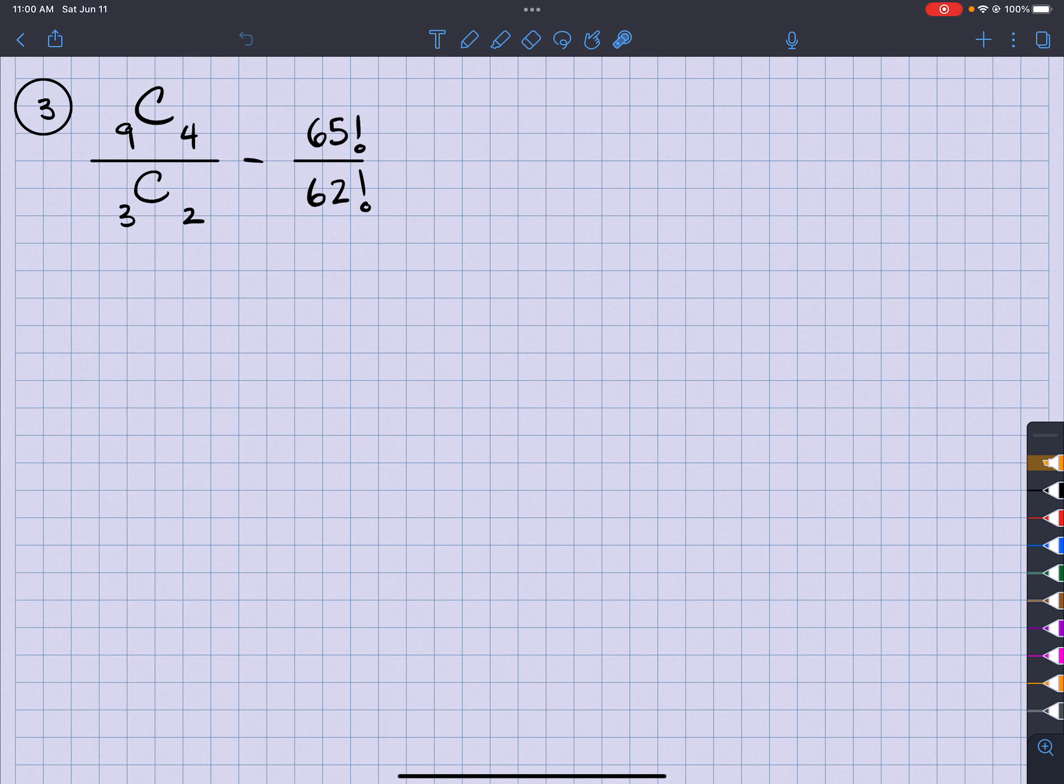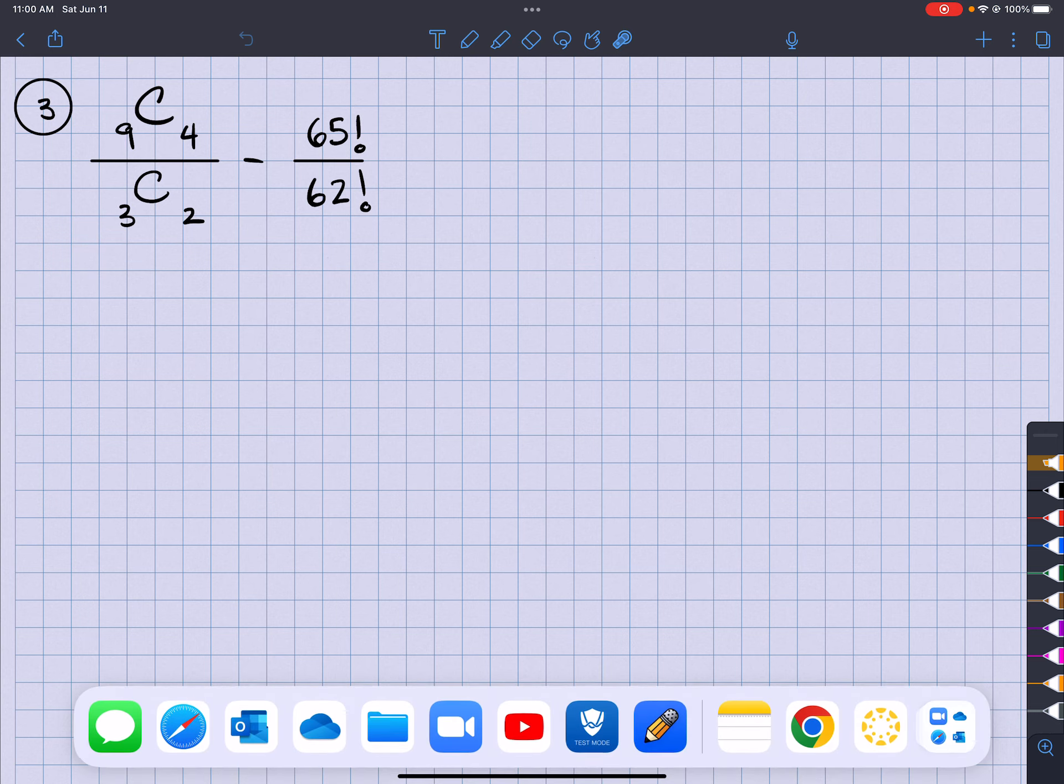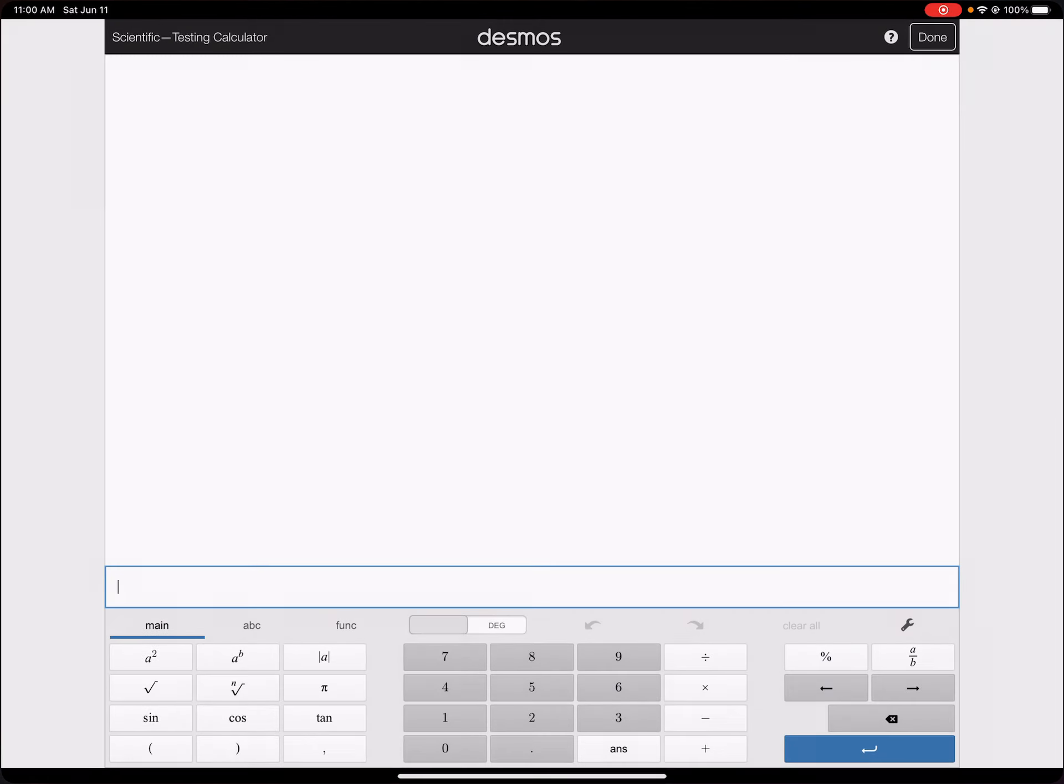All right, so to show you what this is going to be in Desmos. Here we go. Let's go to Desmos.